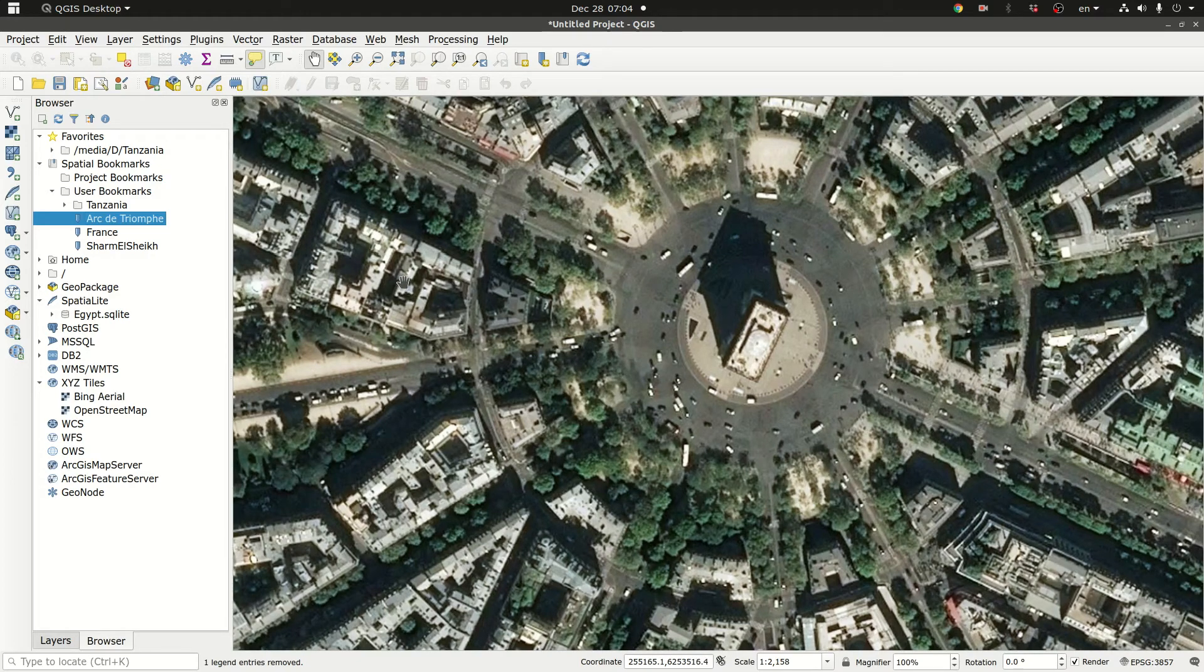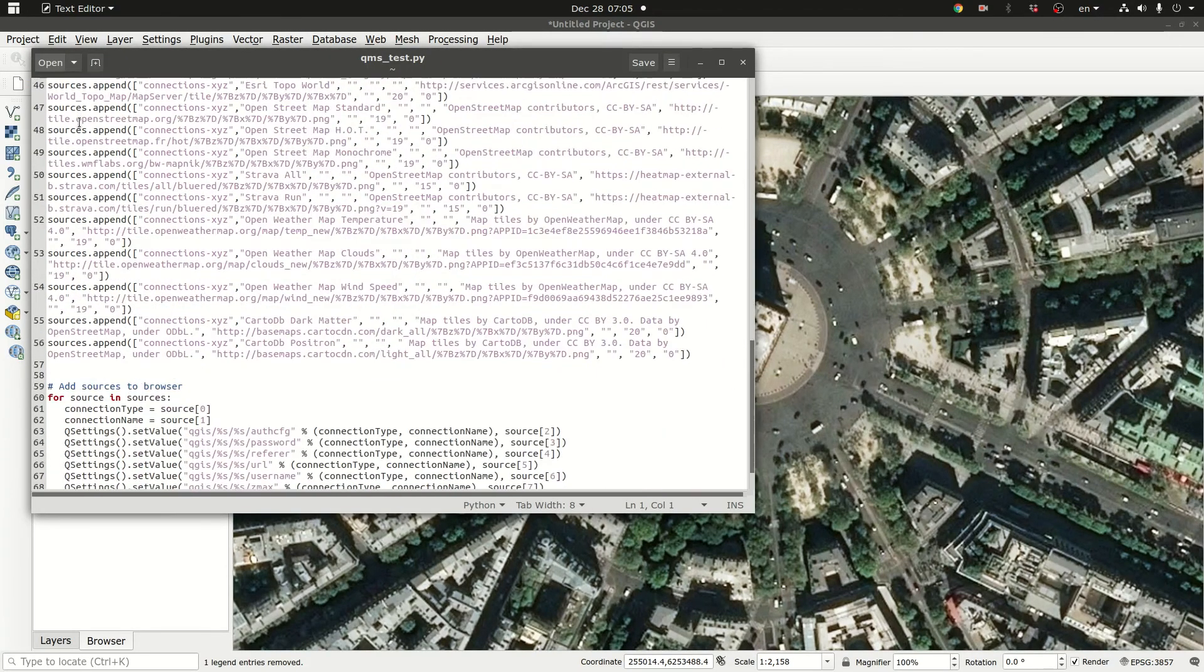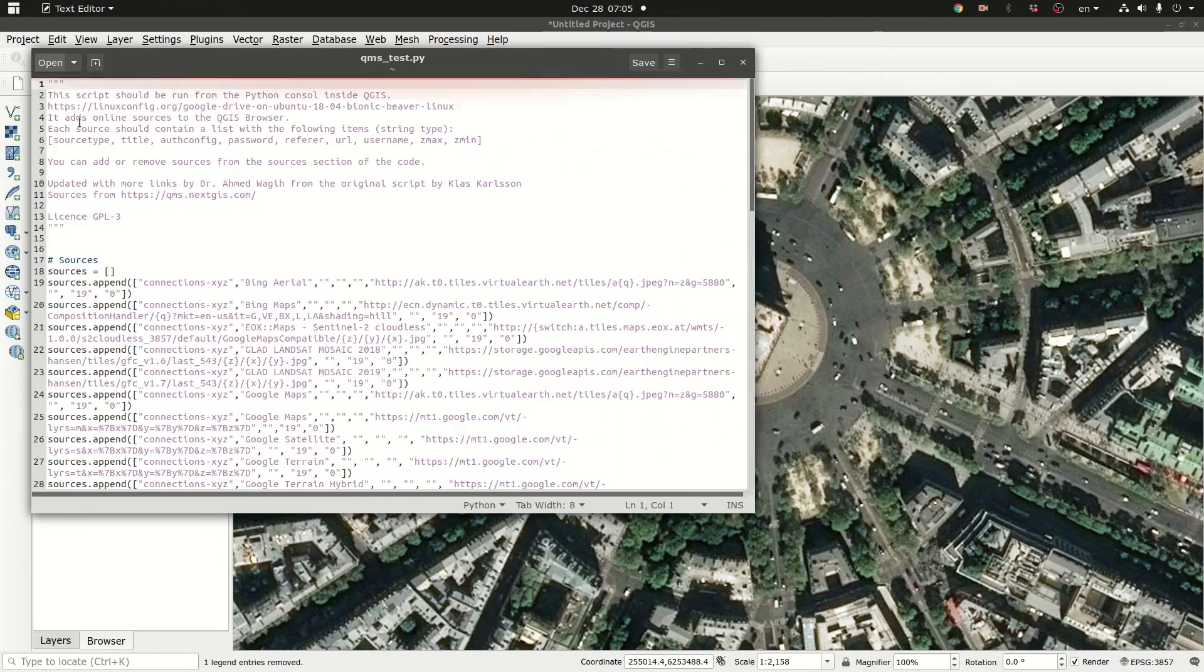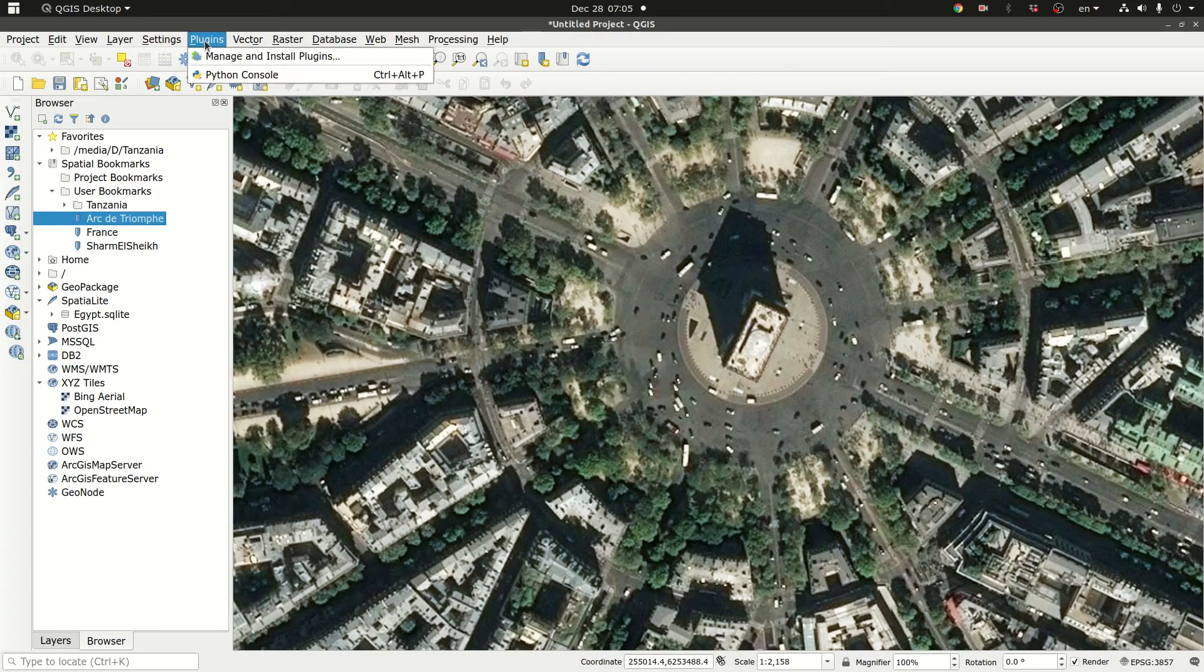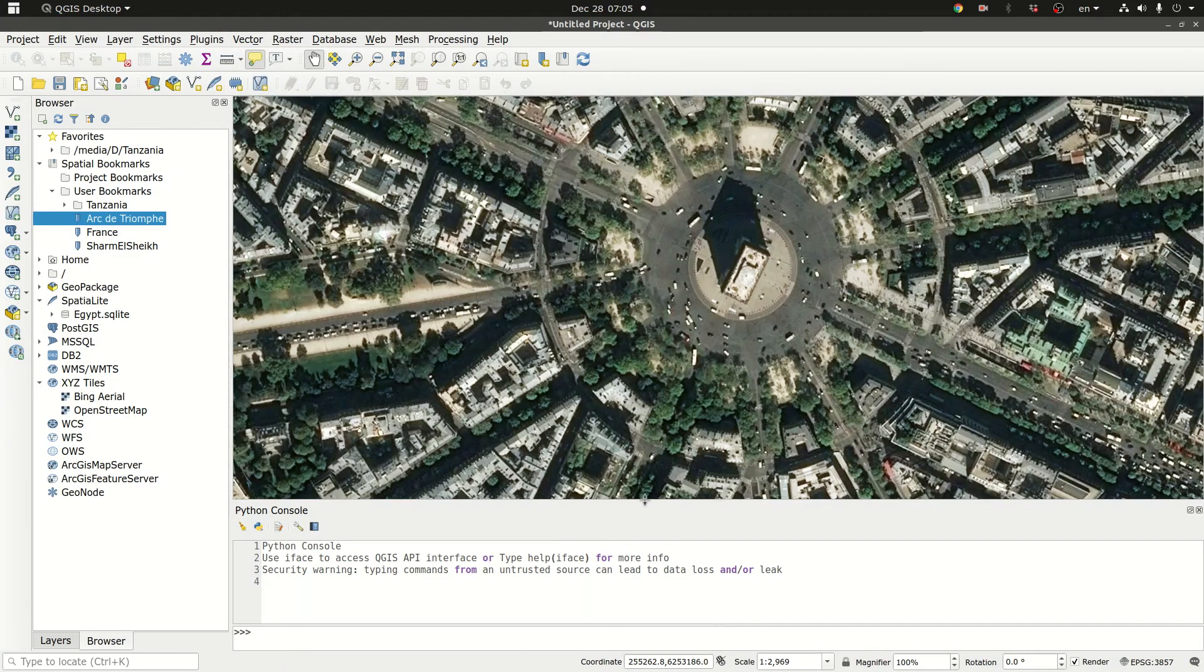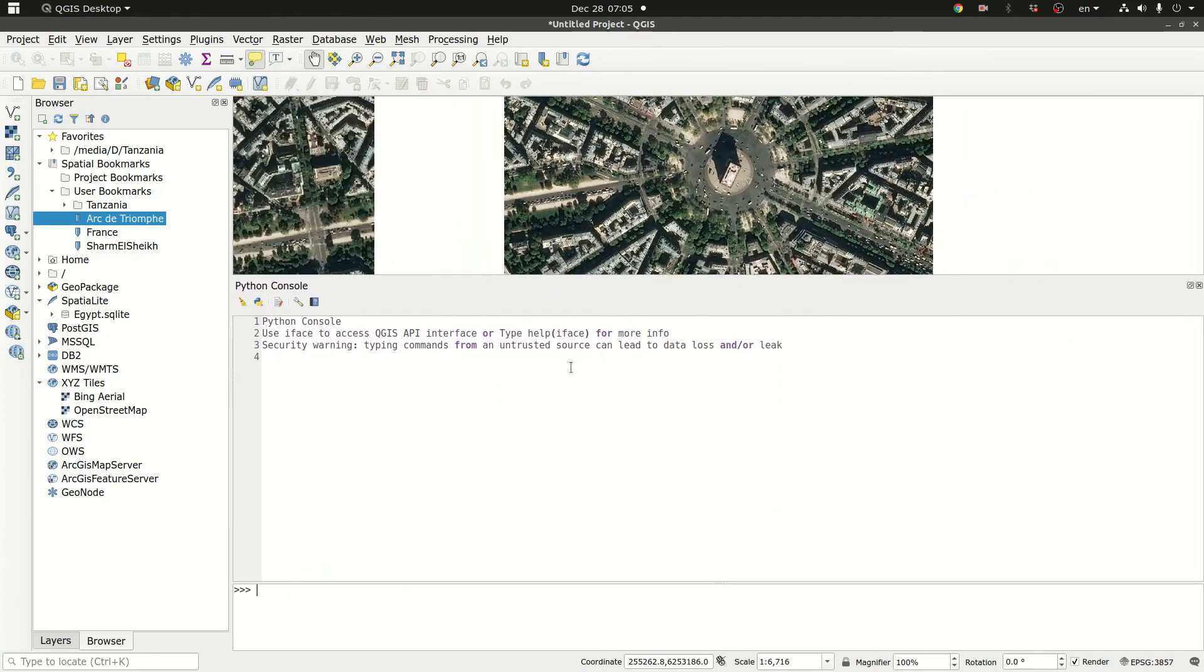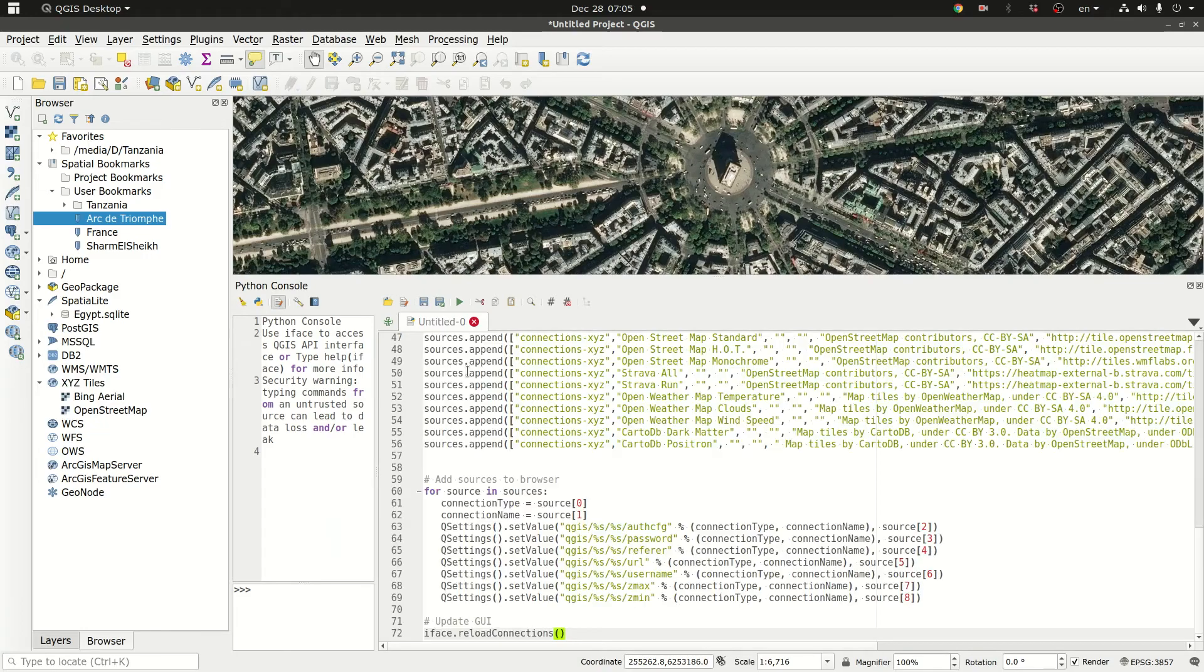So first off let's go to the script. So this is the script. And what I'm going to do is I'm going to click control A to select all the script. And then I'm going to go to plugins Python console. And I'm going to start an editor window. And I'm going to paste that code.